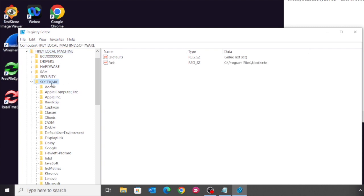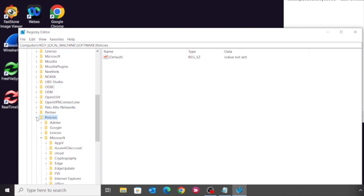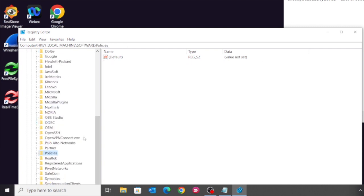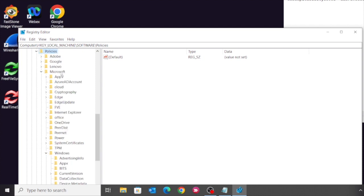Navigate to Software, Policies, Microsoft, and Windows.